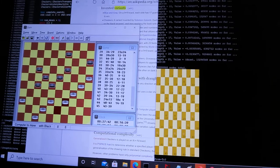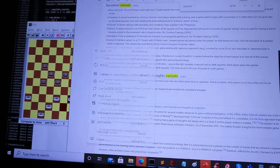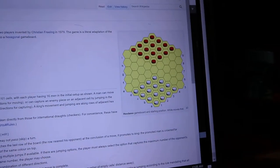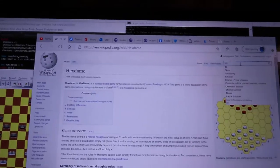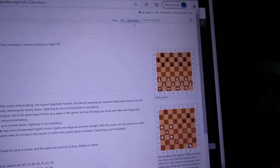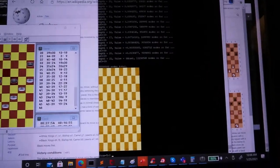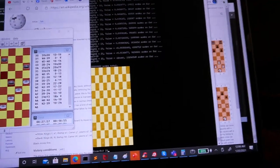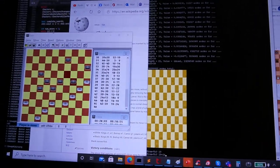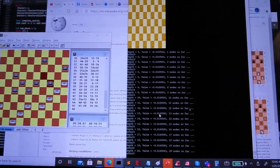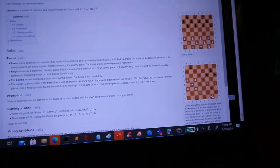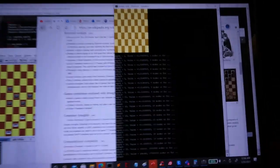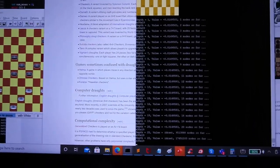Now, I also hope to do some of the variations of checkers. One of my favorites, there's hex dame, which is just like international checkers but played on a hexagonal board. And then there's chesskers, which is a variation that combines chess with checkers. So in chesskers, the goal is to capture the king, but the pieces move like checkers and you can promote other pieces to kings. And then there's knights and bishops that move just like their chess counterparts.